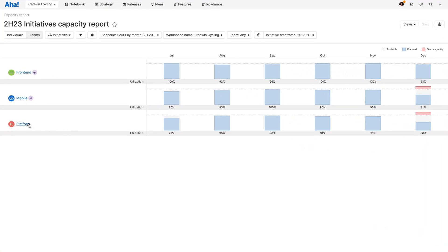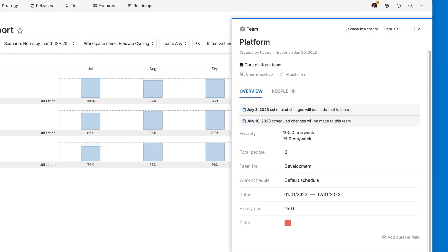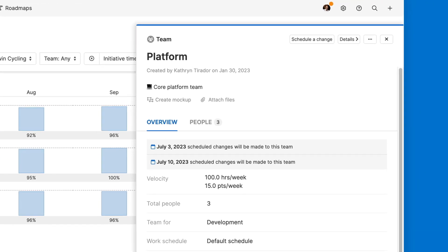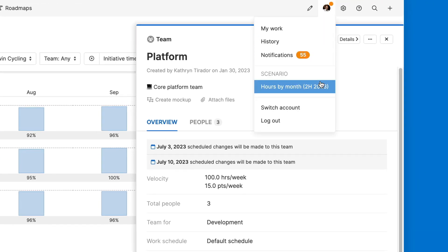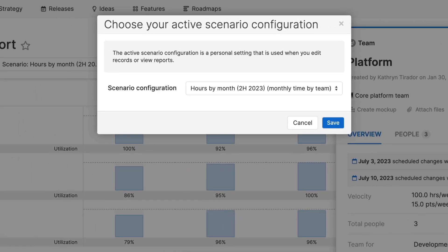With team capacity planning, you can set up teams in Aha Roadmaps and capture details about their work schedule. You can also create different scenarios for estimating work to help you determine the most effective approach.